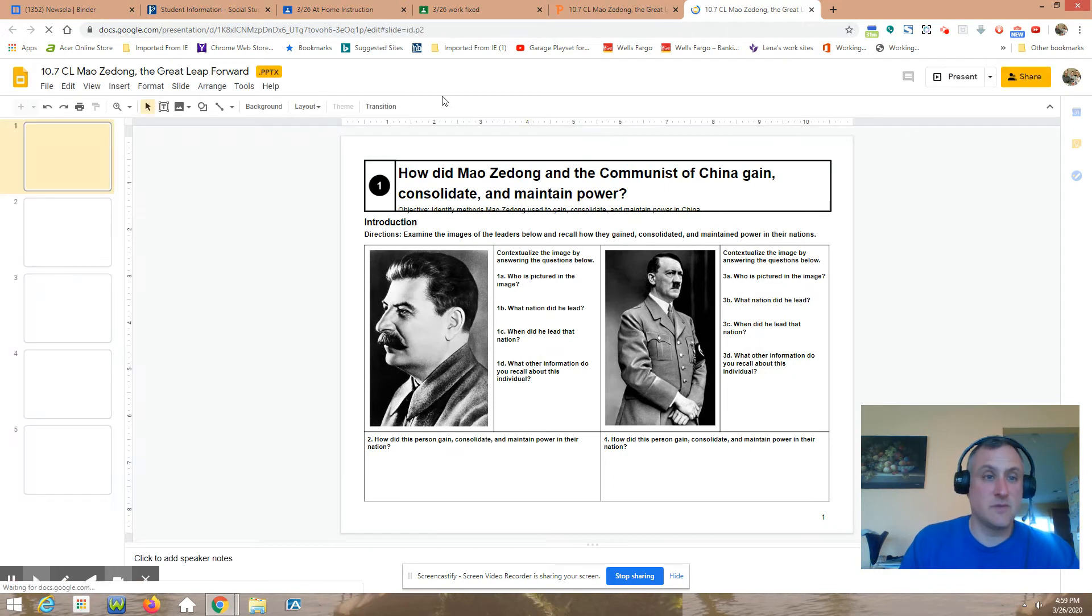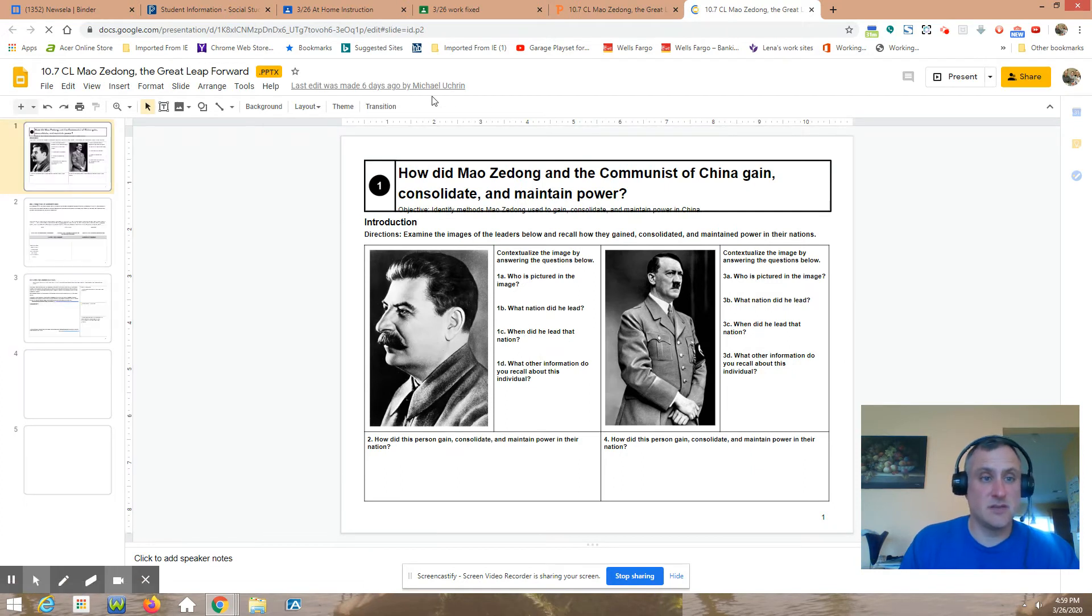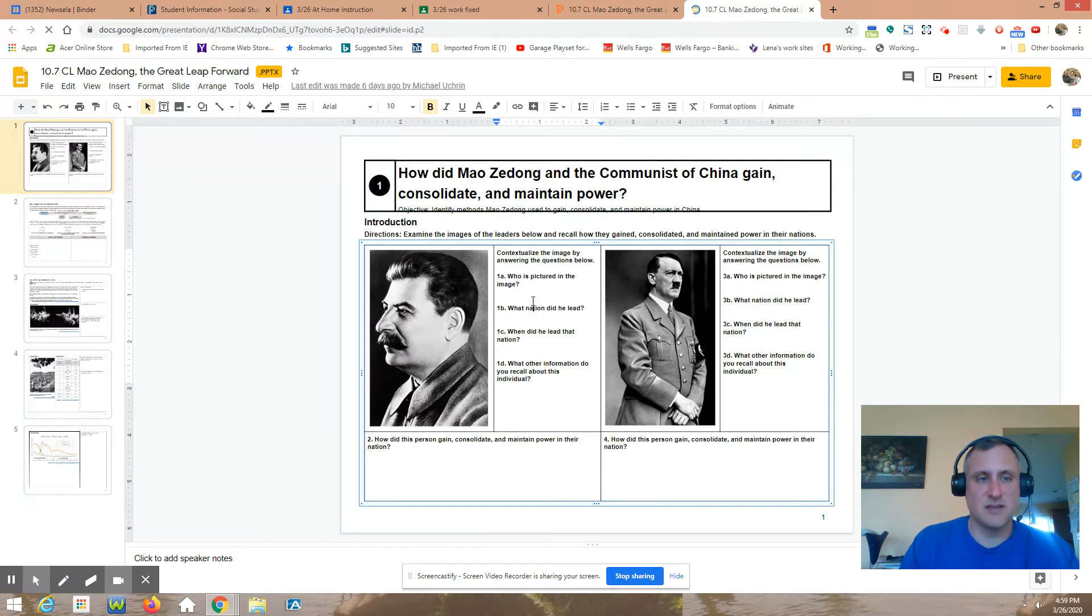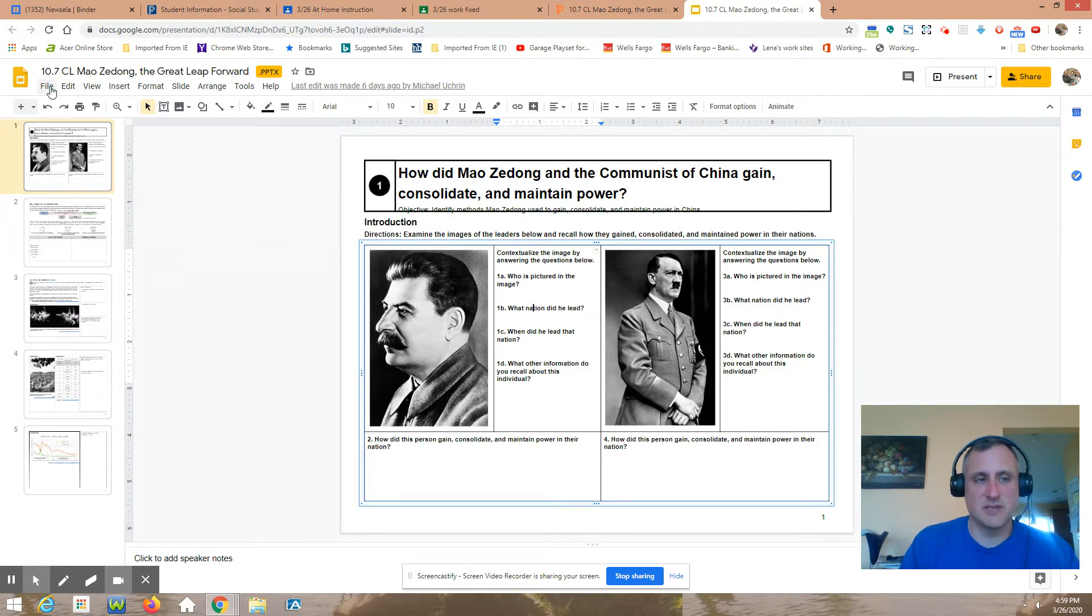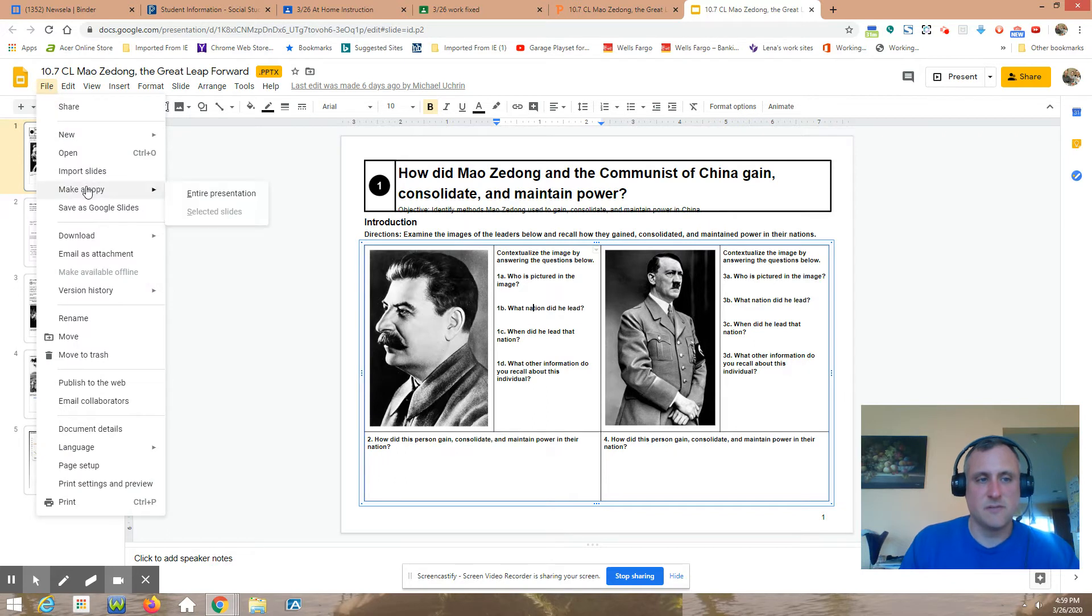So this is now editable. I can click here, I can type stuff. But it looks like Mr. Ukran owns it, so I probably want to make a copy. So I have to go file, make a copy.